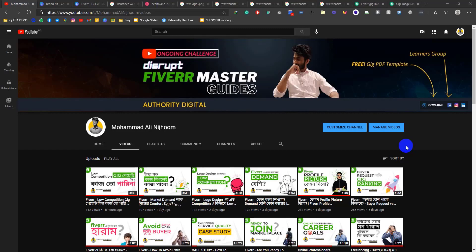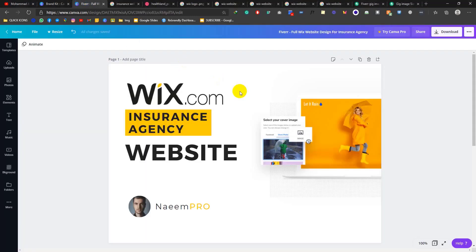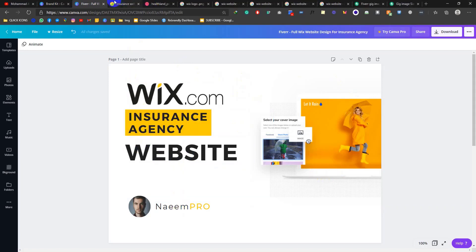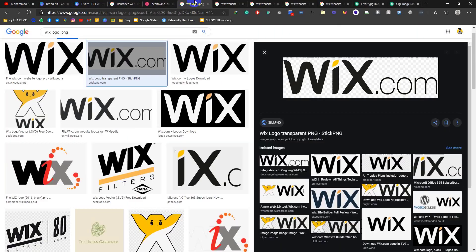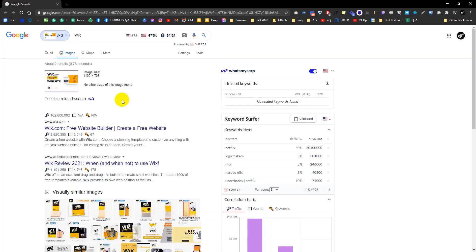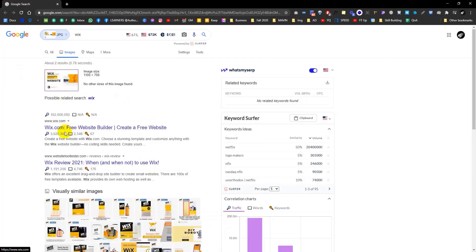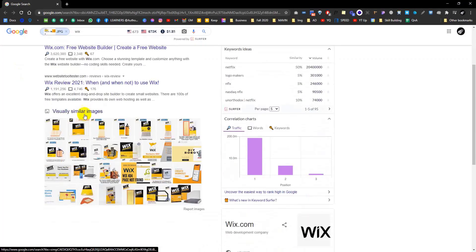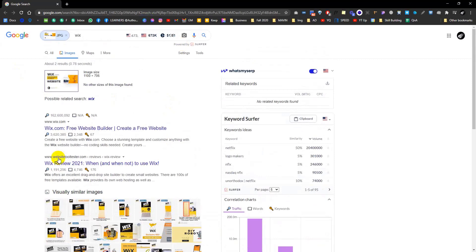Assalamualaikum. I am Mohamad Ali Nishum from AuthorityDigital. If you want to use Geekir image SEO, in the last video we saw how to use Geekir image design and make it SEO friendly. You can also use Google Search for your search relevance. This is what we will see in this video.